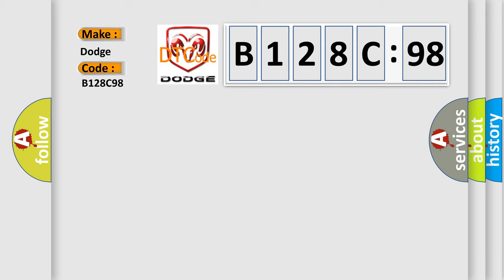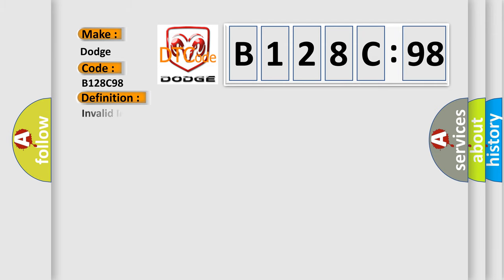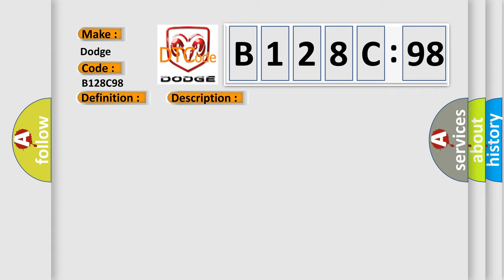The basic definition is Invalid internal control module monitoring data received from TCM. And now this is a short description of this DTC code.